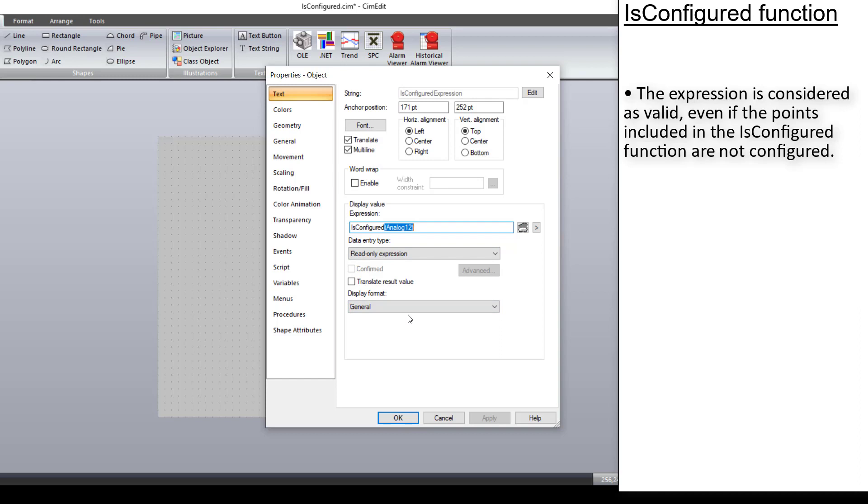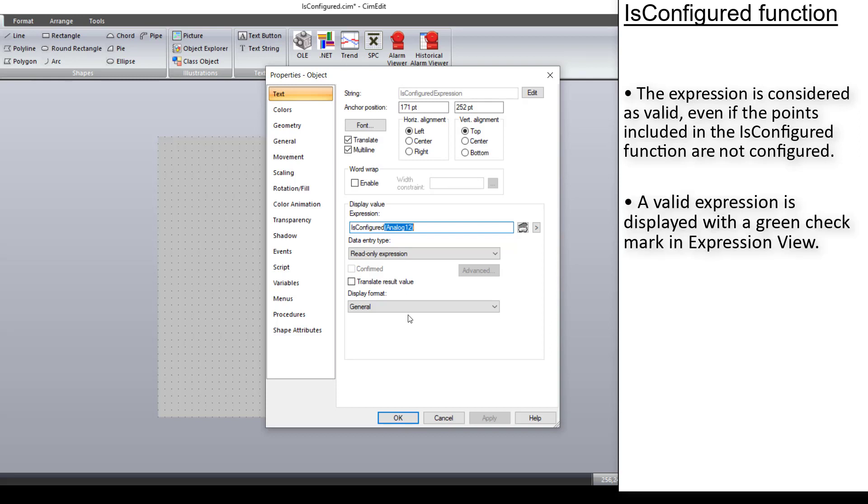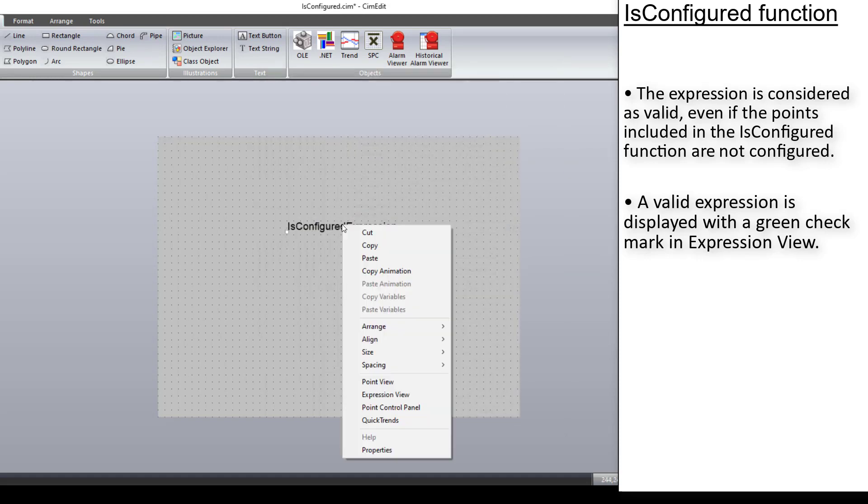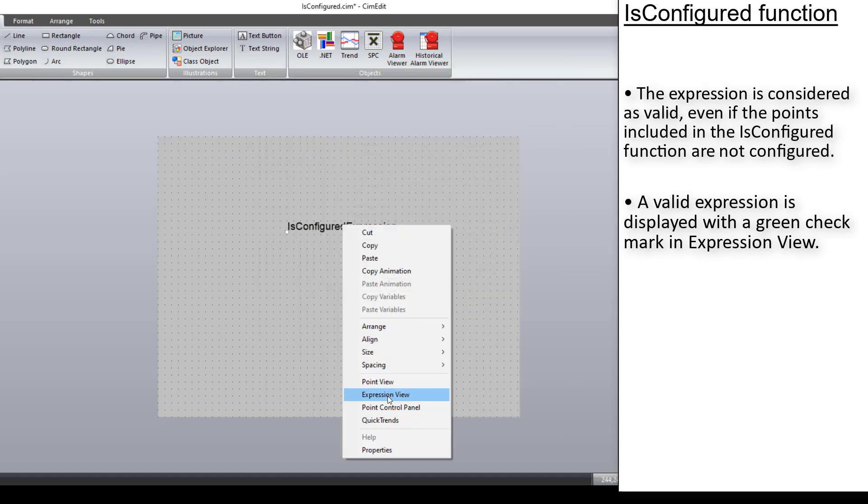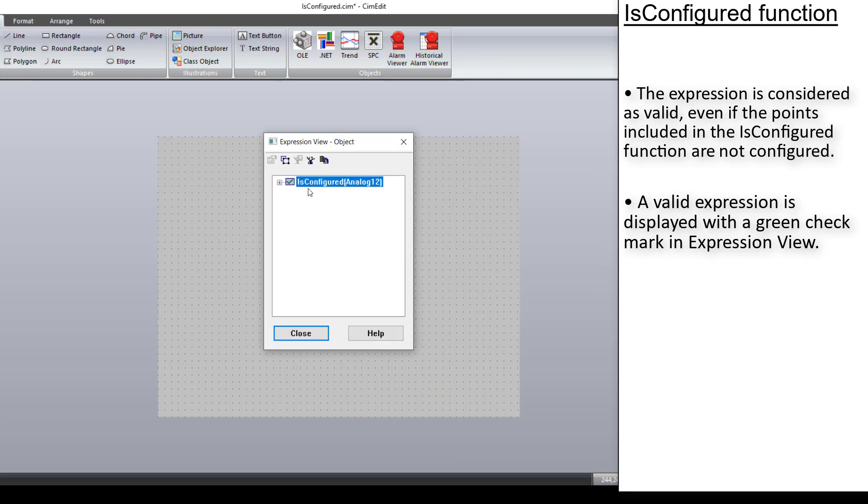Now, from 2022, the expression is considered as valid if the syntax is correct, even if the points used in the expression are not configured. For example, here the point is not configured, but the syntax is correct. When we go to expression view, we can see it is marked in green, which means the expression is valid.